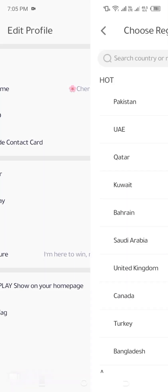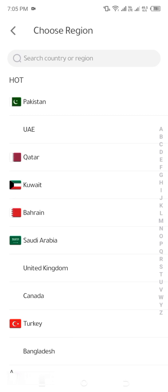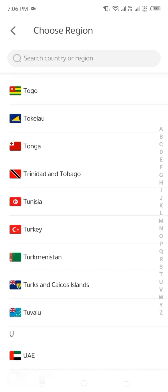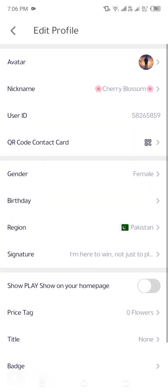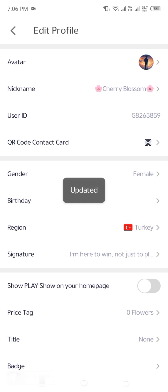Step 5: Select a new region. A list of countries will appear. Scroll through and select your desired region. For example, if you want to switch to Turkey, tap on Turkey. Once selected, the region will be automatically updated, and your game settings will reflect the change.